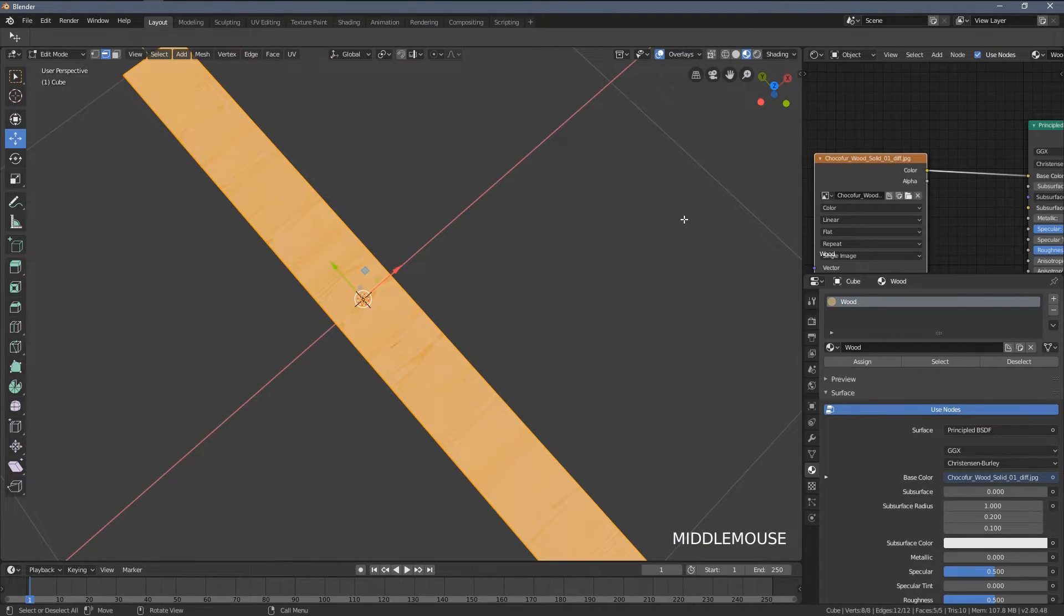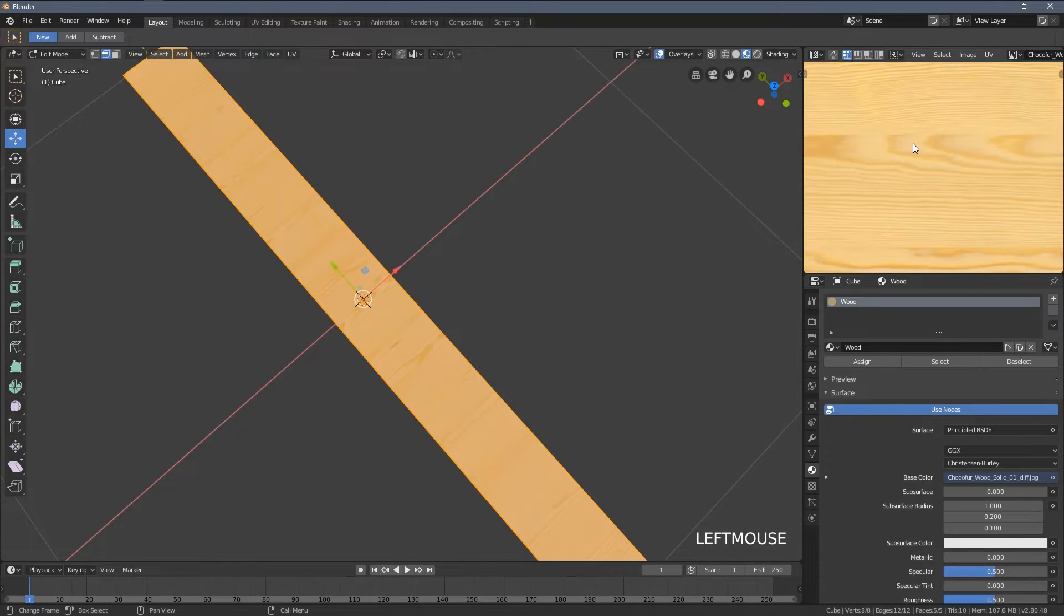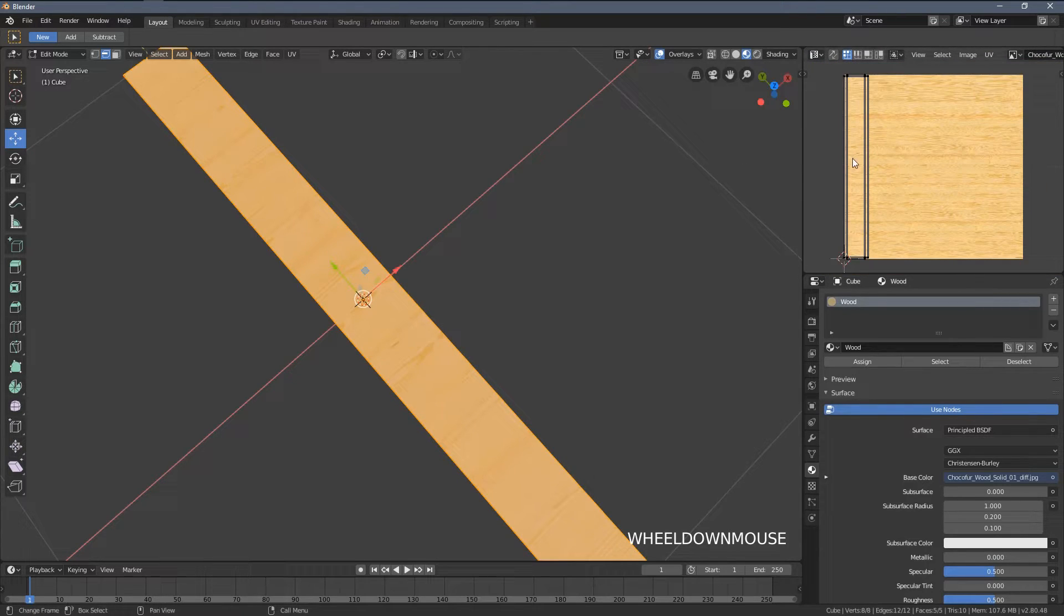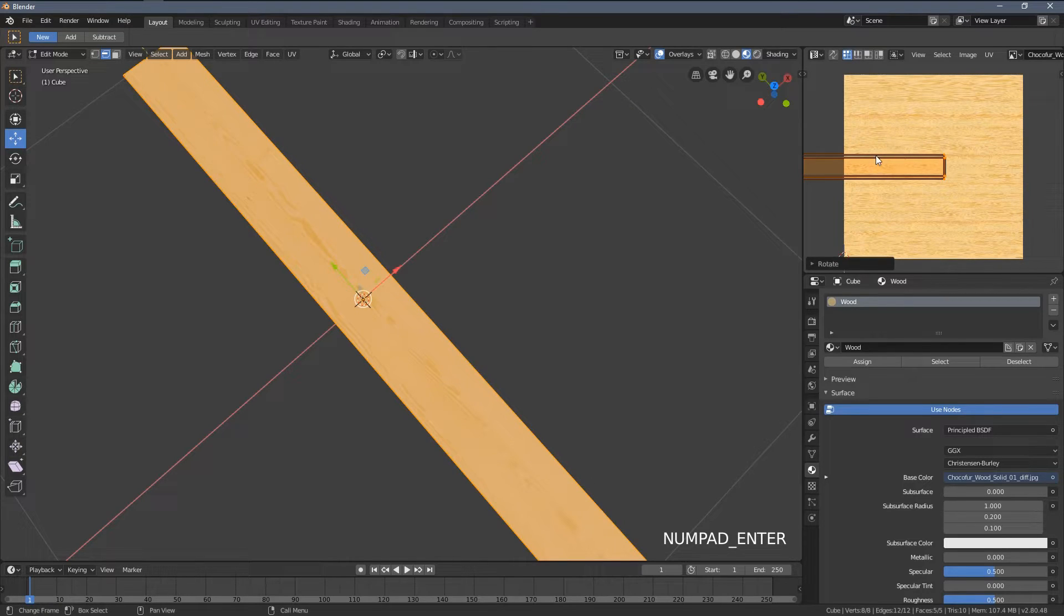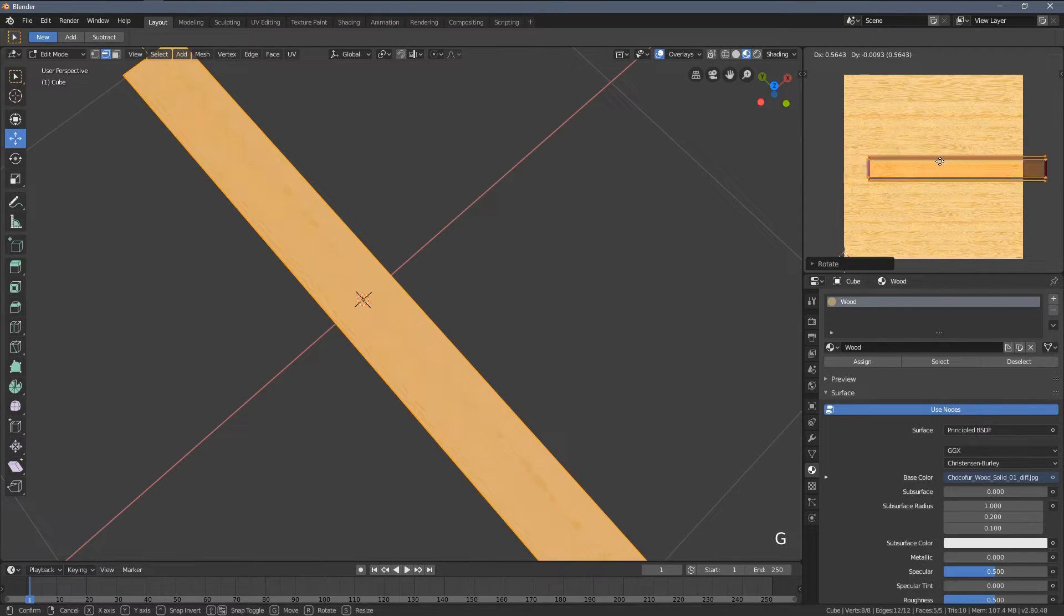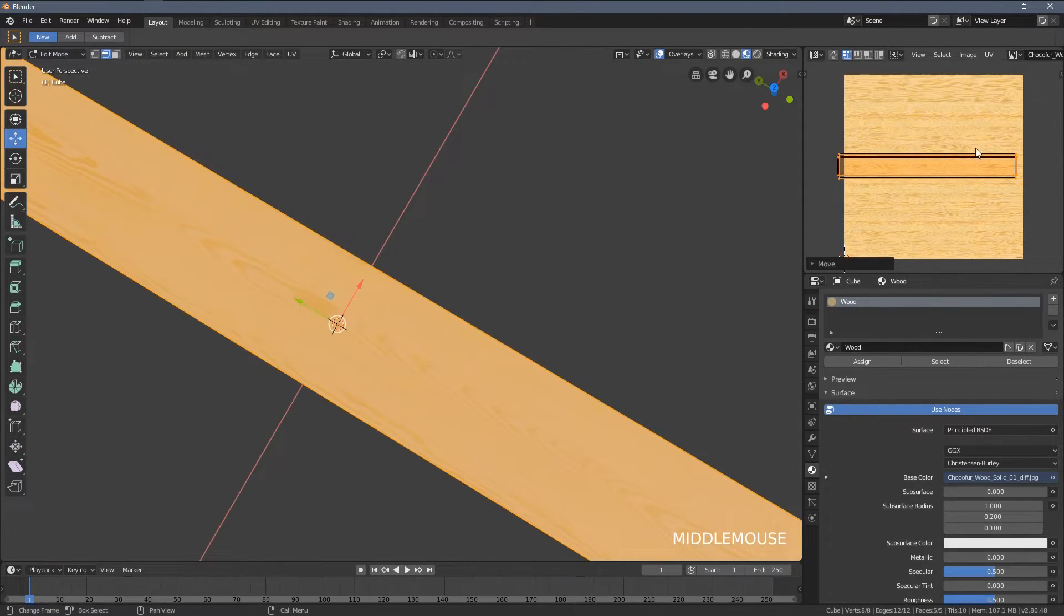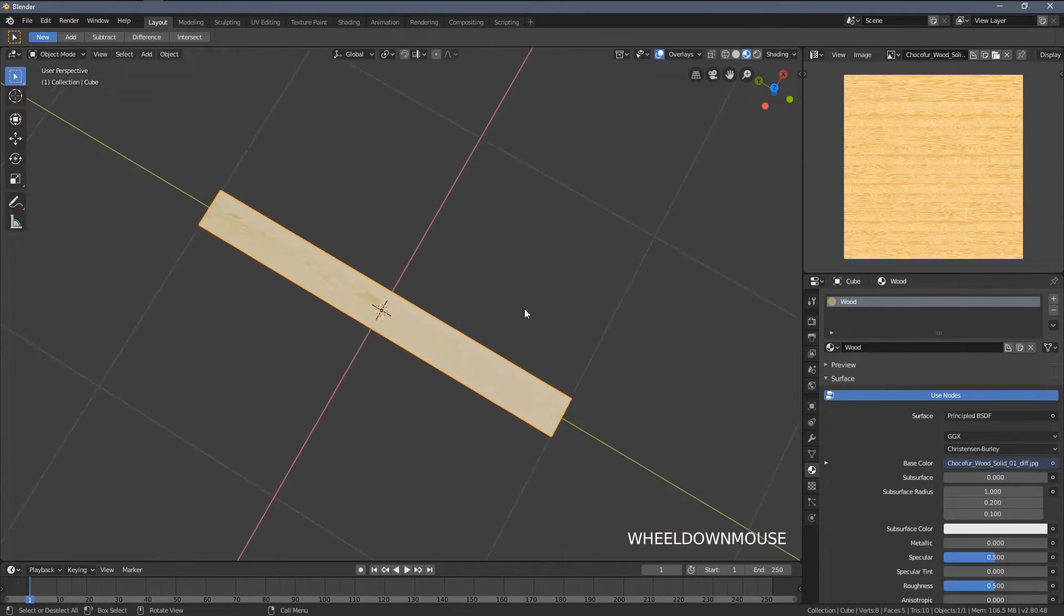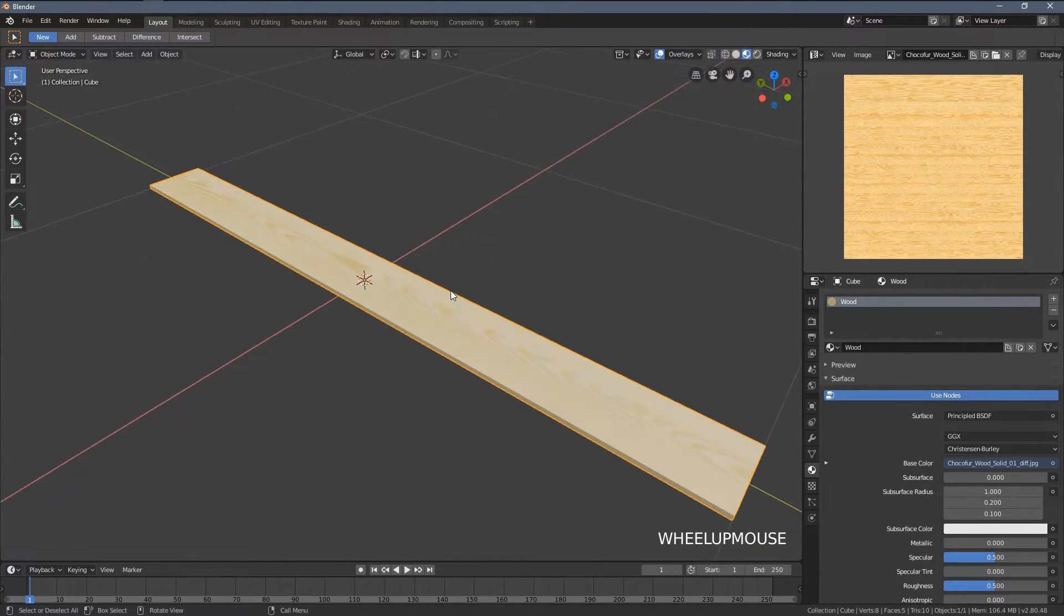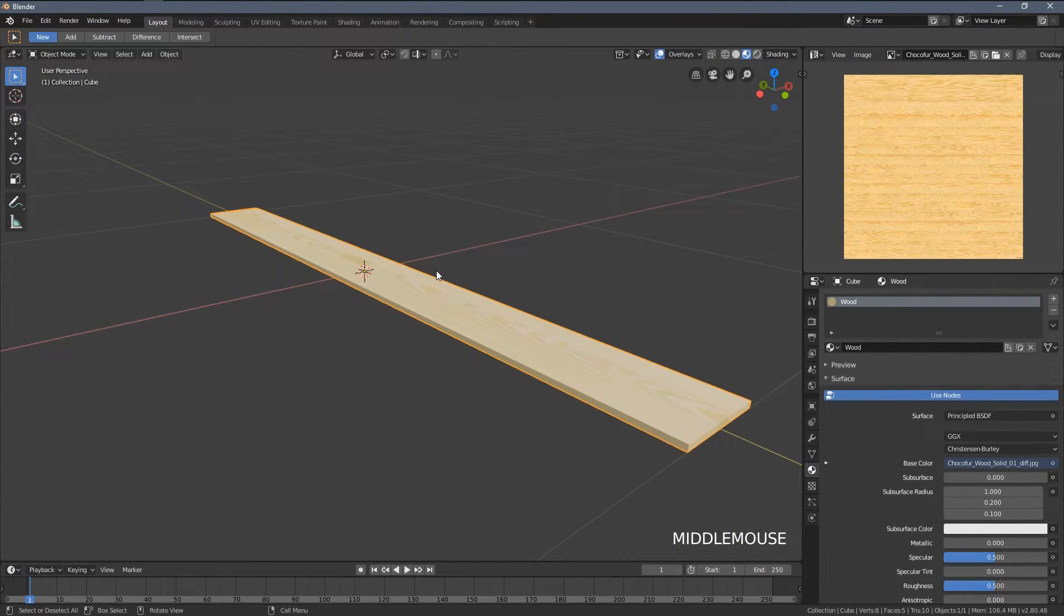You can see we need to rotate our UV layout, so let's switch to it once more. I'm gonna press A, then R, 90, and enter. Now with the G key I'm just moving the layout around, scaling it down, and yeah, we have a plank.